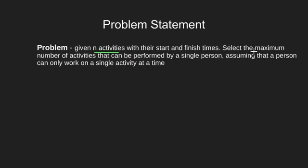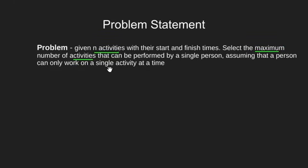We have to do the maximum number of activities without time conflict. That is, no two activities should clash as there is only a single person who can do a single activity at a time.